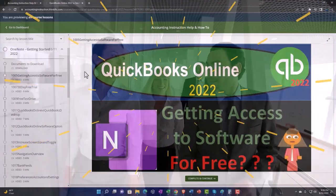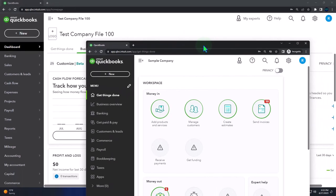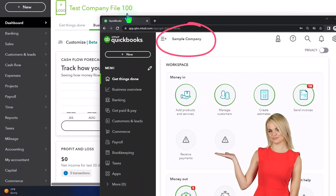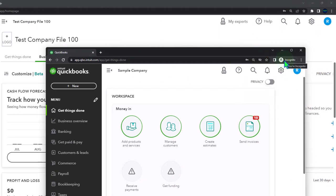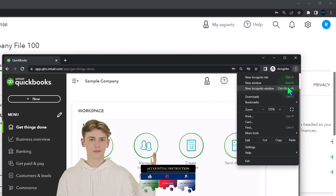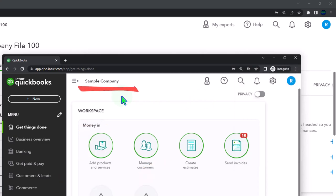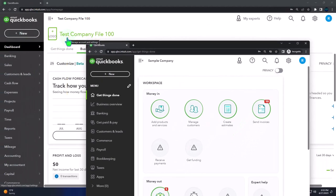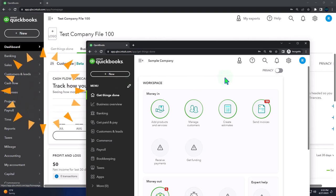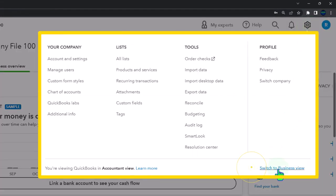Here we are in our QuickBooks Online test company file started in a prior presentation. We also have open in a separate incognito window the free sample company file. To open both simultaneously, use an incognito window in Google Chrome by selecting the three dots in the browser, opening incognito, and searching QuickBooks Online test drive with the intuit.com URL. You can toggle between accounting view and business view using the cog up top.